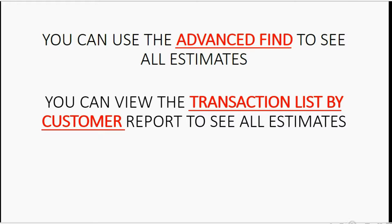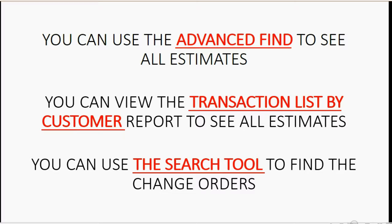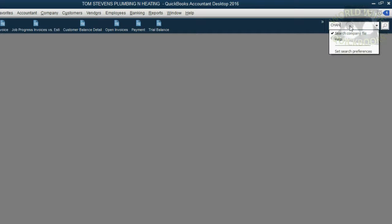If you saw the video on the search tool, you know that you can use the search tool to find change orders. The search tool is pretty much the only thing in QuickBooks that will help you find change orders or help you specifically find change orders because they're not separate documents. They will not show up in the journal. They will not show up in the find window. And they will not show up on any specific report. So you have to use the search tool to find all of them.